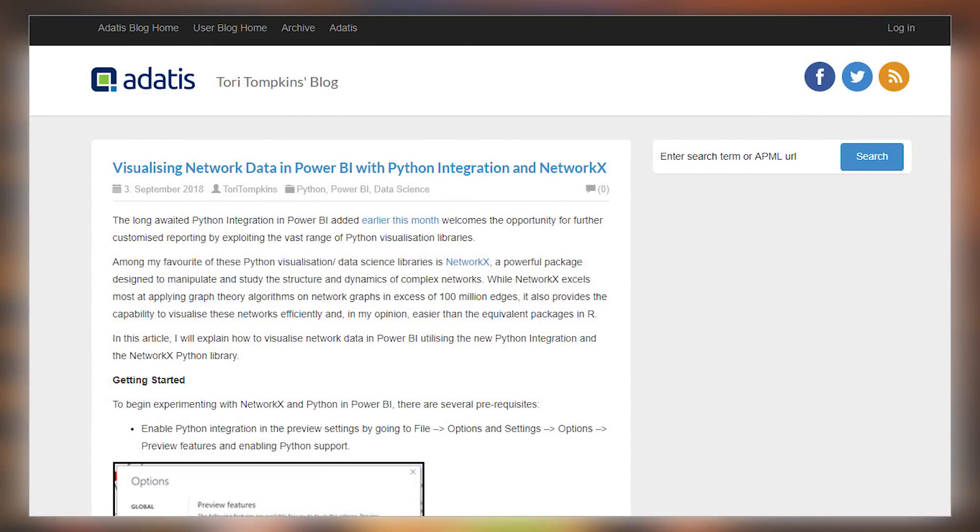We have a Python blog post. Tori Tompkins over at Datus has a blog post where she's using Python inside of Power BI to visualize network data. This is using a couple of Python libraries, the big one being NetworkX, and she walks through how you can actually create this using Python support inside of Power BI. Just realize that Python support is a preview feature inside of Power BI Desktop, so you will have to enable that preview feature under the file and options area. But if you're curious about Python and want to start digging in with it, this is a great place to start.